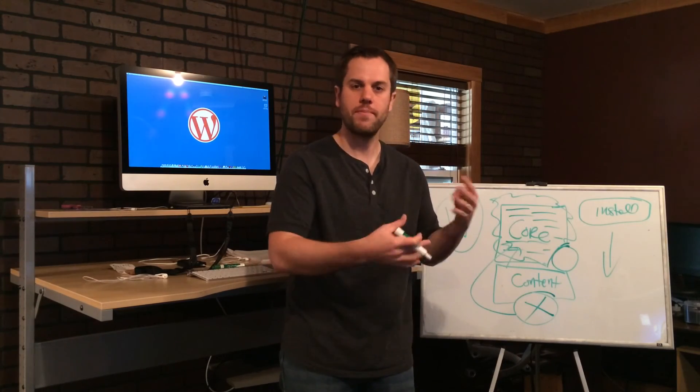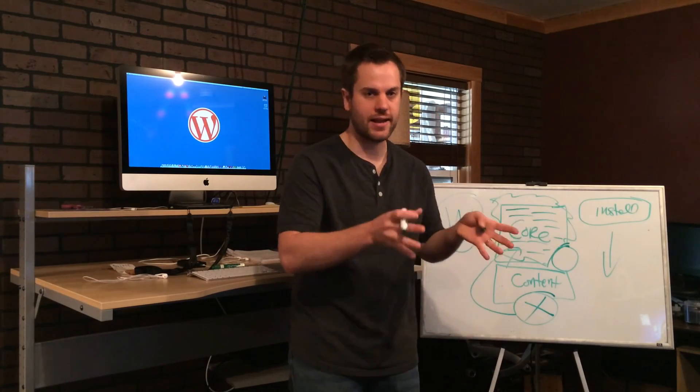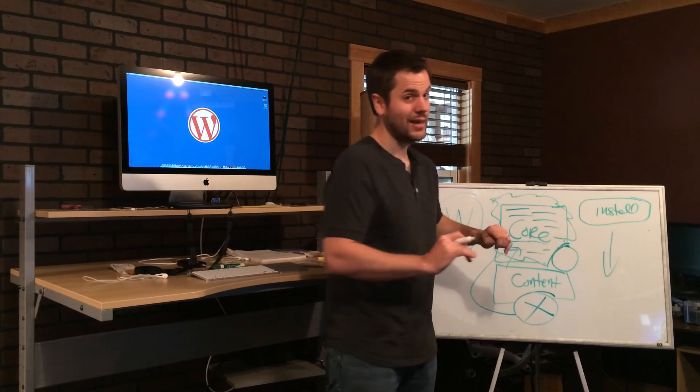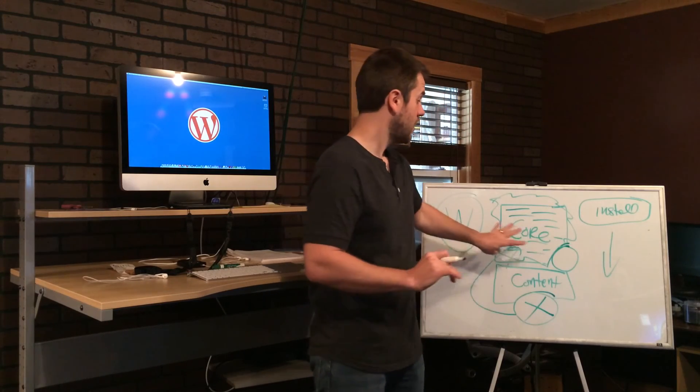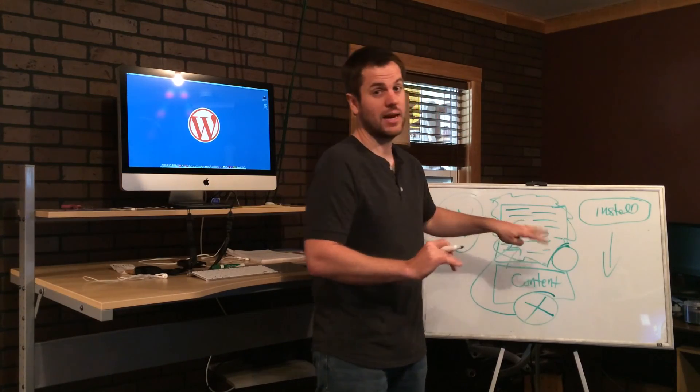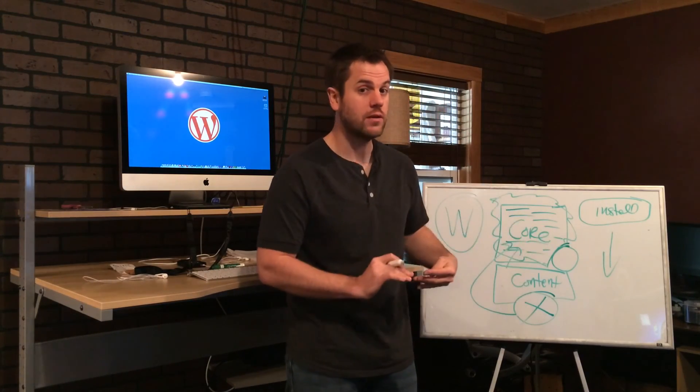Now let's say that WordPress comes out with a new version.